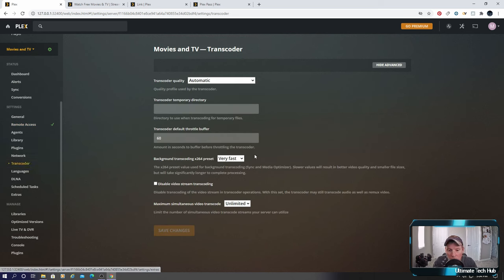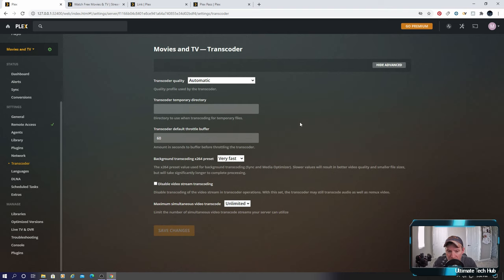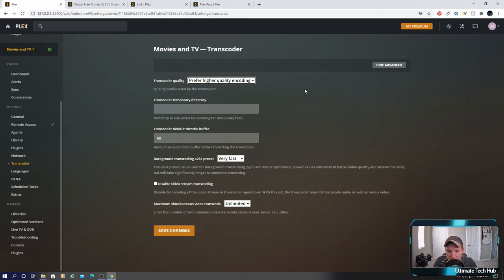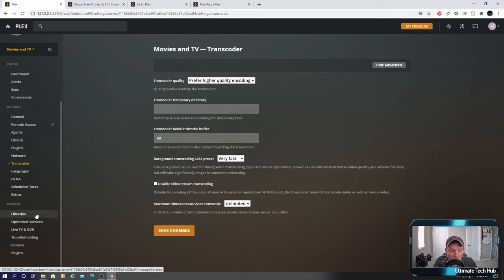Let's see here. Transcoder. Want to make sure it's very fast. So and quality is automatic. You can set this to here, higher quality if you want. And let's go ahead and go to libraries.